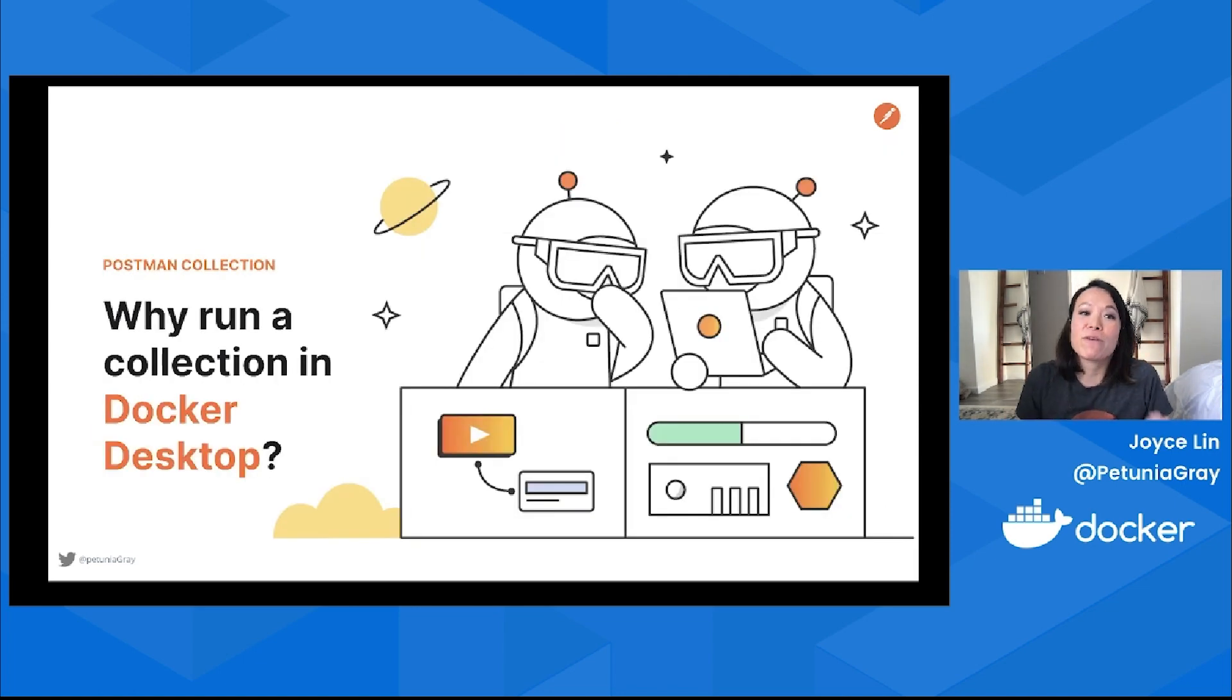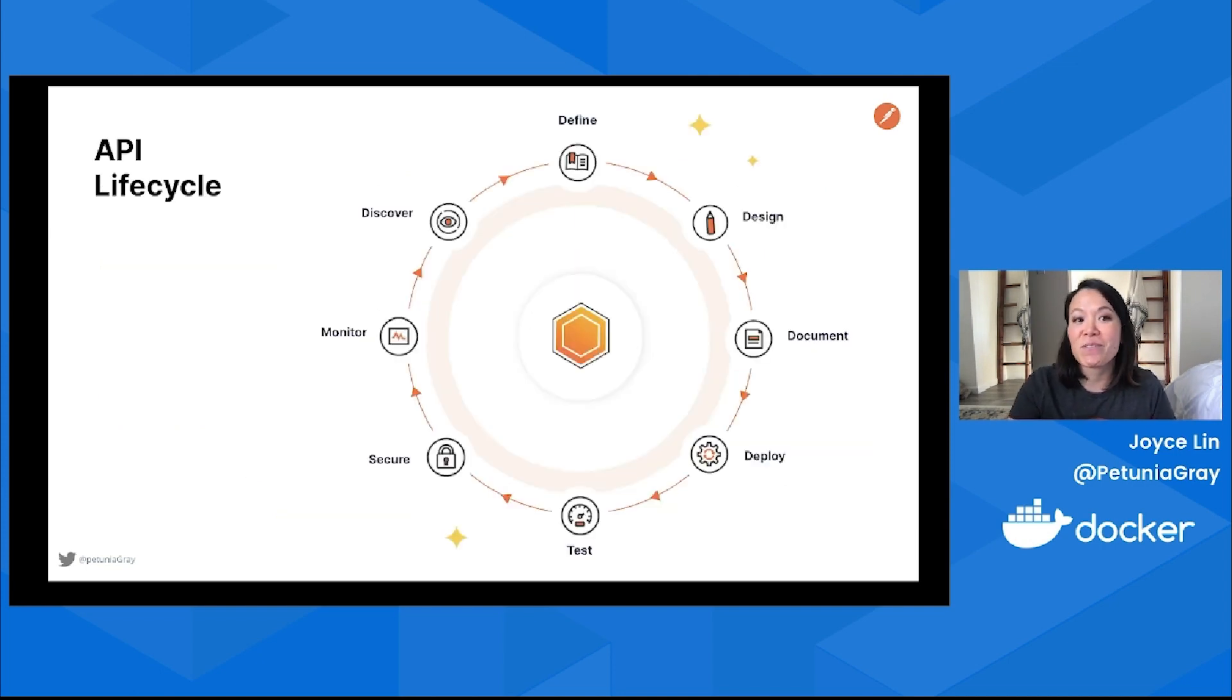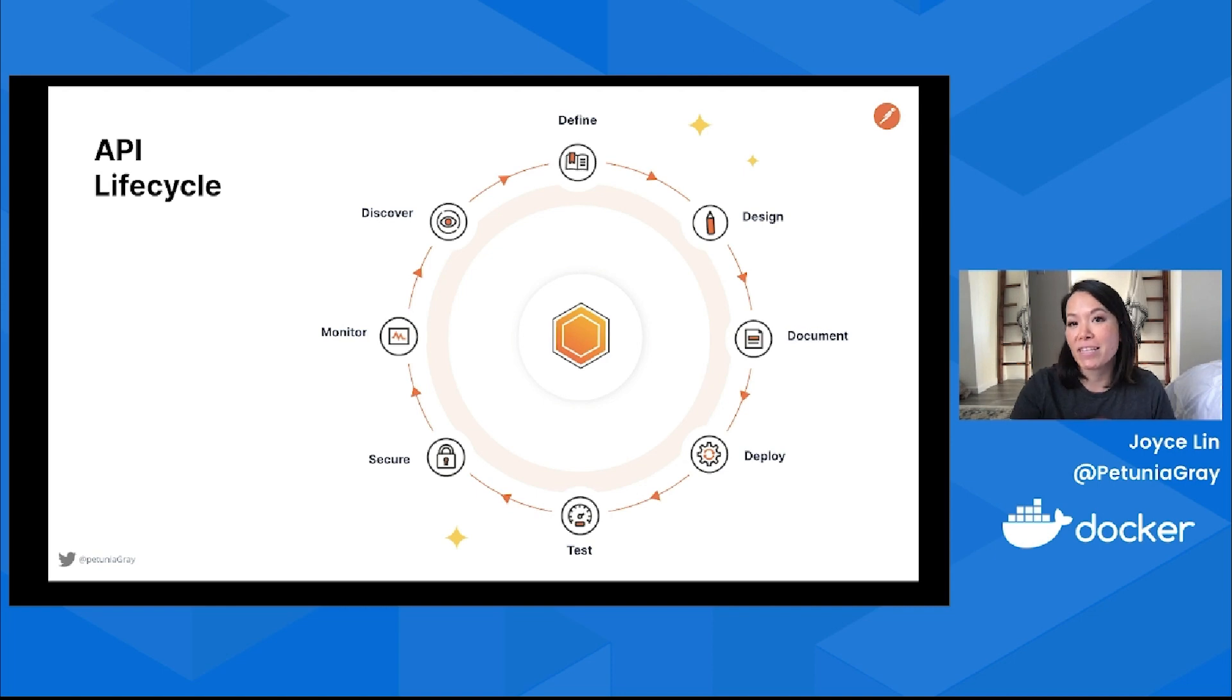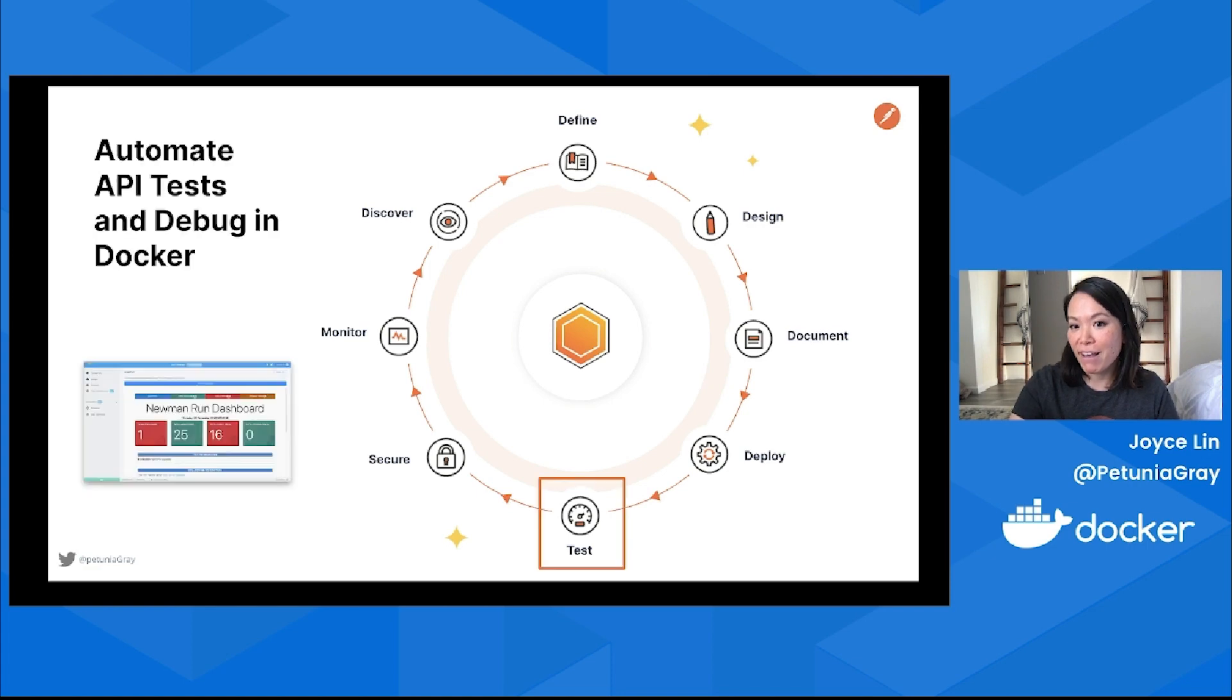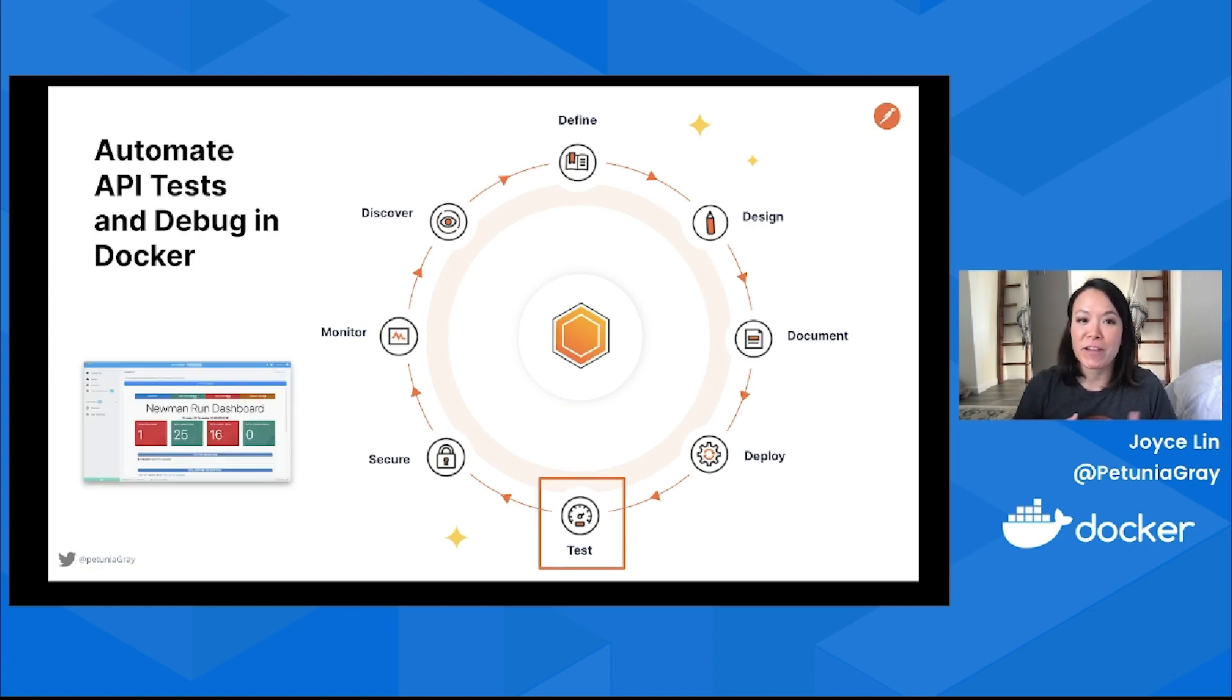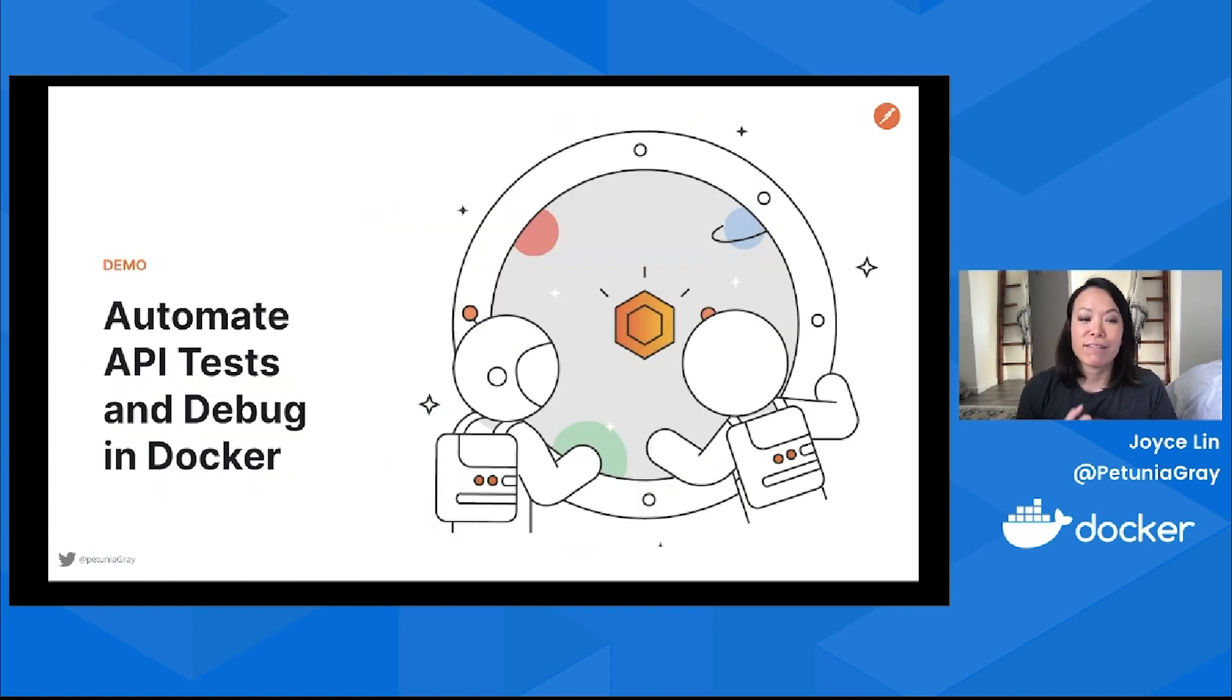So why run a collection in Docker Desktop? If you work with APIs, you know there's a lot of stuff that you could do with APIs, whether you're an API producer or an API consumer. Today I'll be sharing how you can automate your API tests and debug in Docker Desktop. Let's go over to the demo.